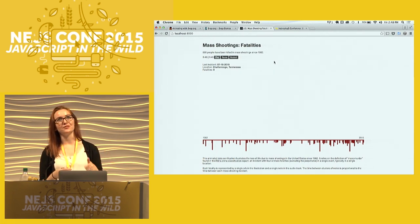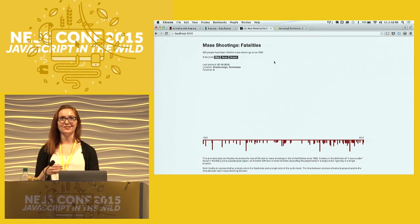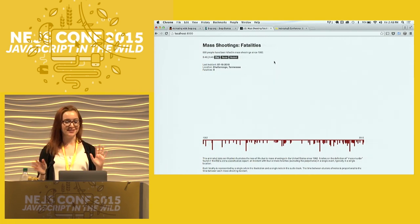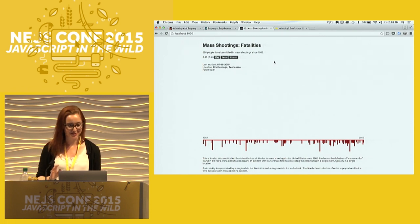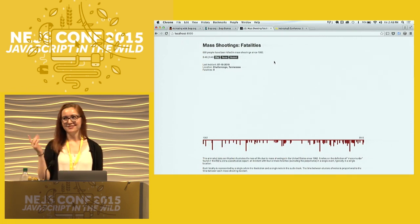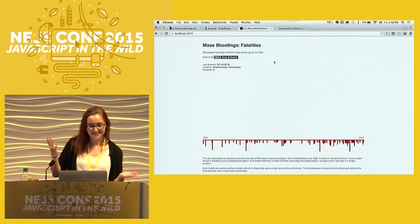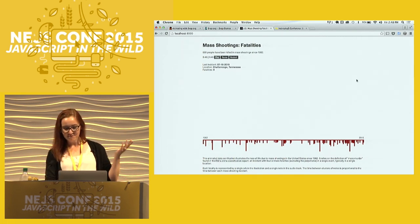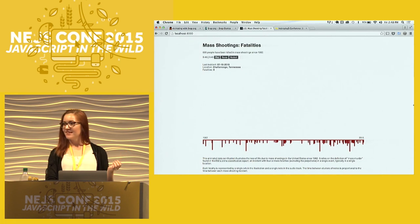The 2016 Knight Mozilla Fellowship application is due on the 17th, so if anybody wants to try something sort of fun, you should apply. And that's all I've got — thanks.